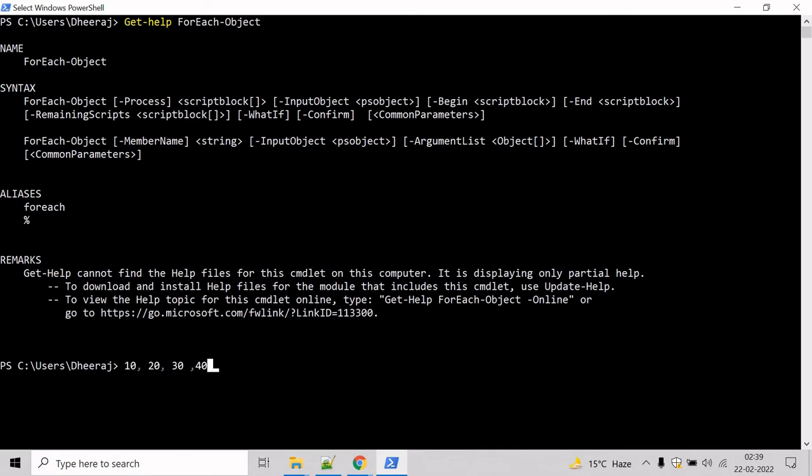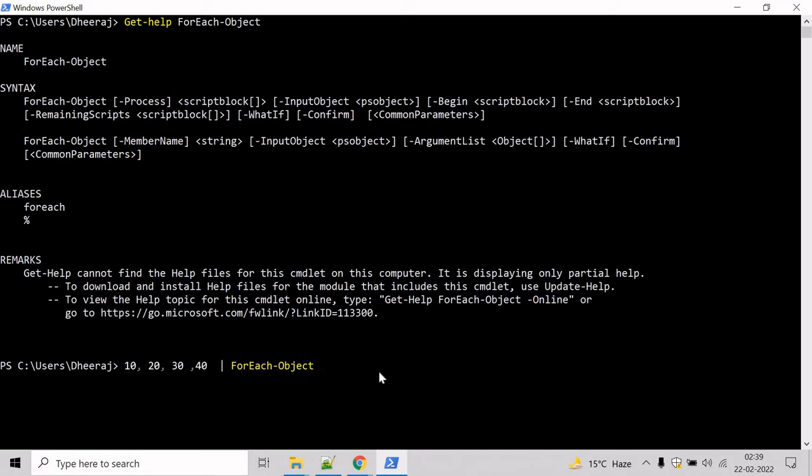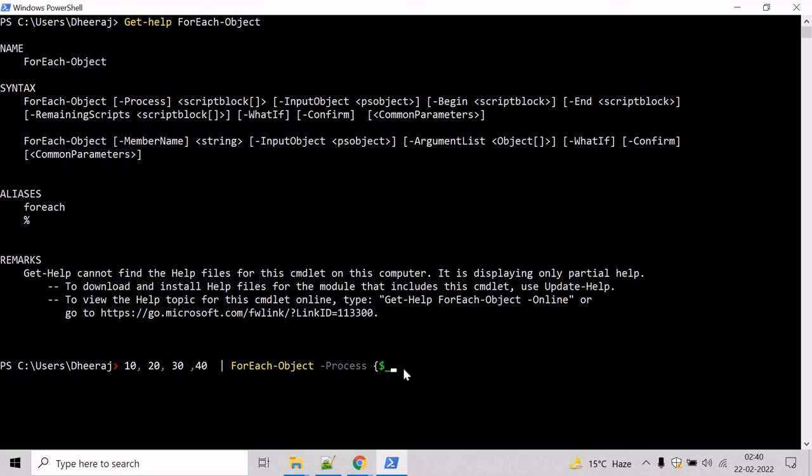Now we have to perform an operation on each item in a collection of input objects, then we will take help of ForEach-Object here. Use pipe, then mention ForEach-Object, and we will use the process parameter here. The process parameter basically specifies the operation that is performed on each input object, and this script block is run for every object in the pipeline. So let's write the block here: mention dollar underscore. Dollar underscore contains current object in the pipeline object, and we have to divide by 10 and hit enter.